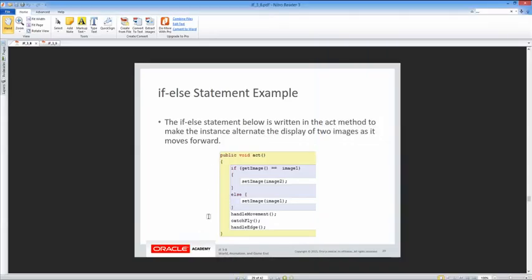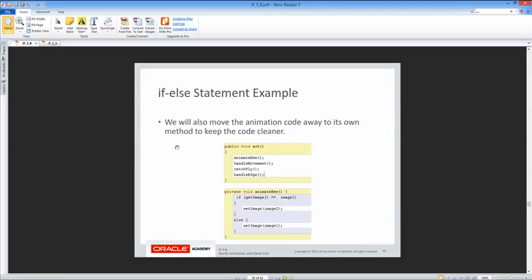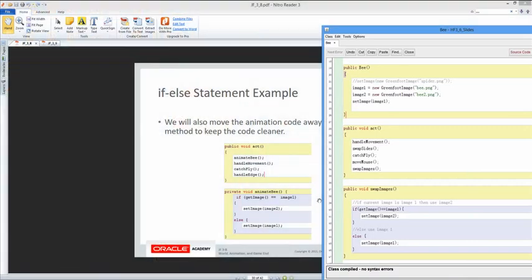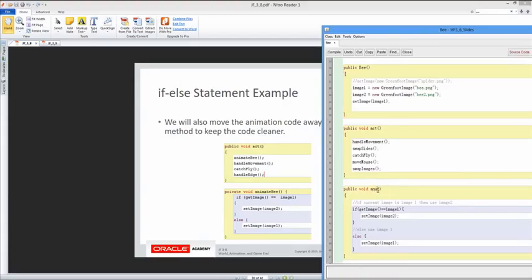We'll also move the animation code to its own method to keep it cleaner. They're calling it animateB. So instead of swapImages, we'll rename it to animateB, and then call animateB from the act method.